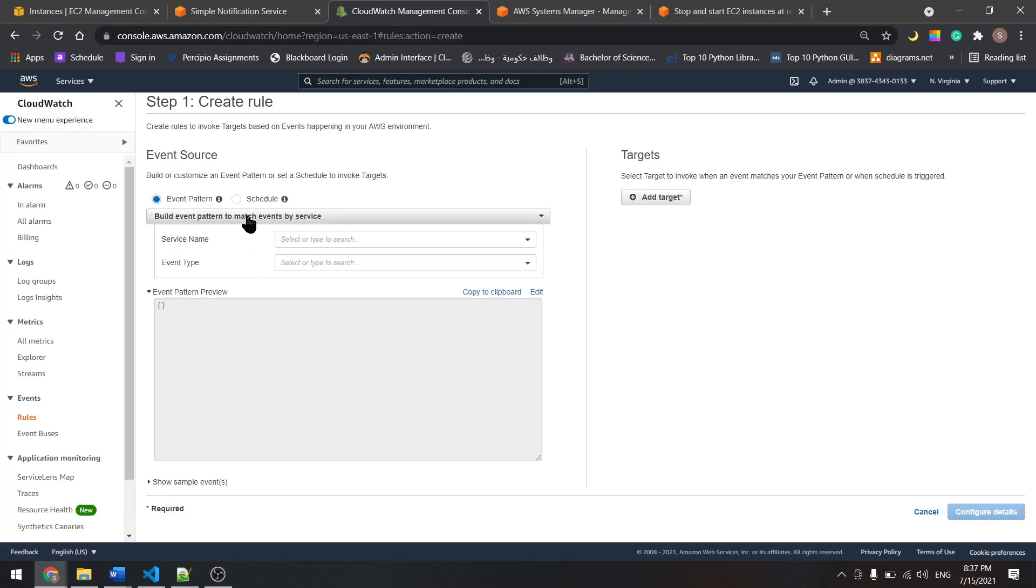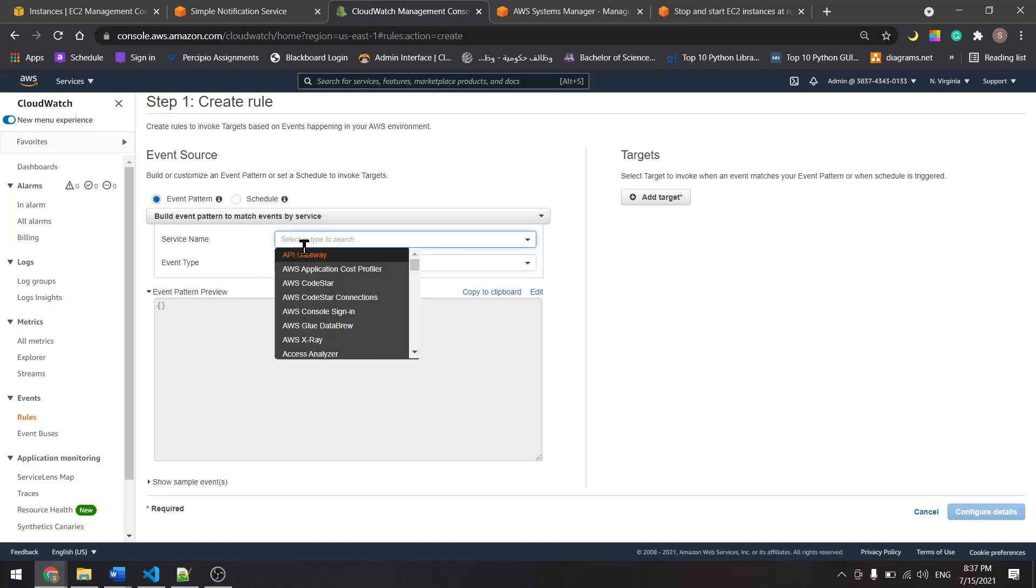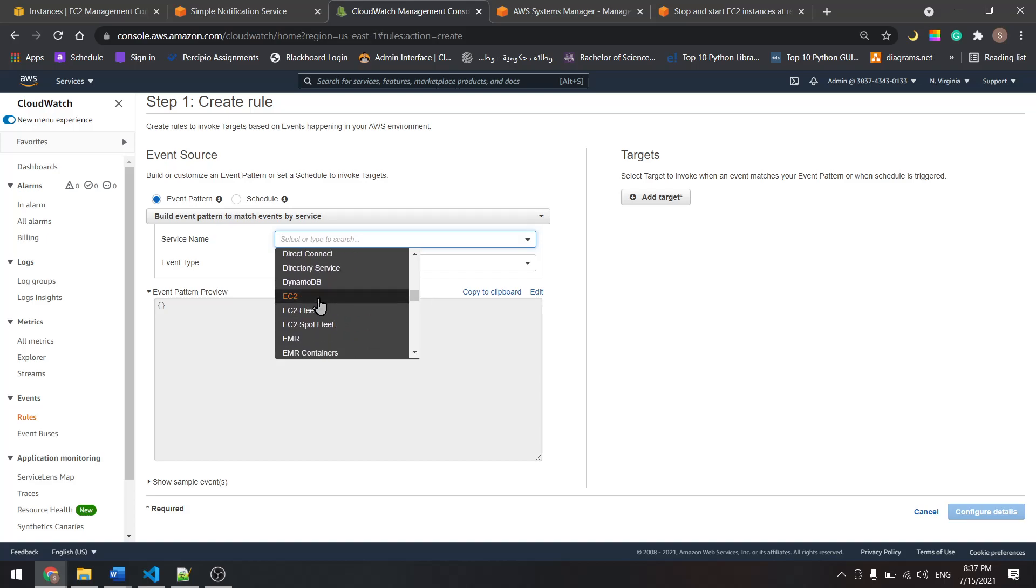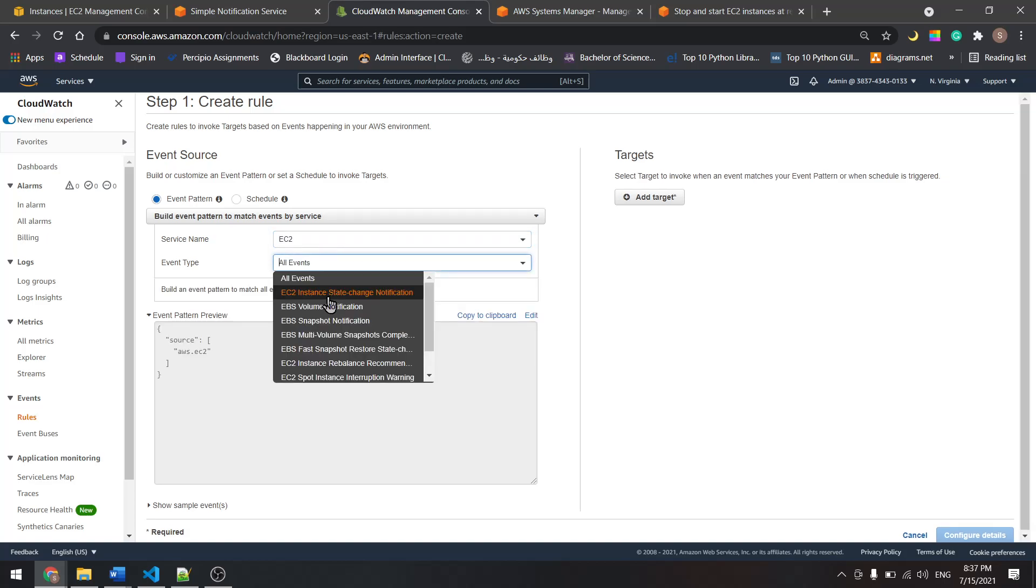Let's create a rule. Let's select EC2. Look for EC2. We have EC2 in here and EC2 instance state change notification.